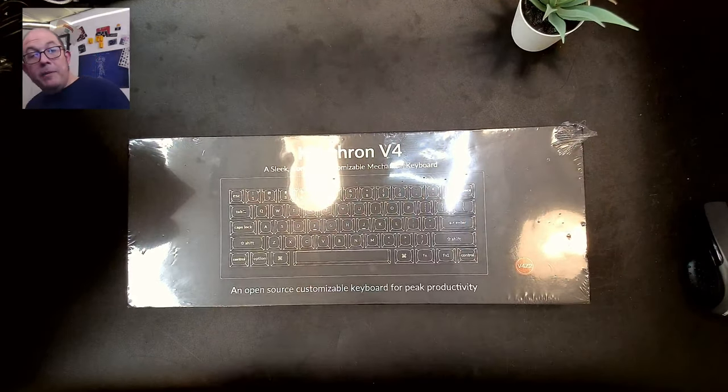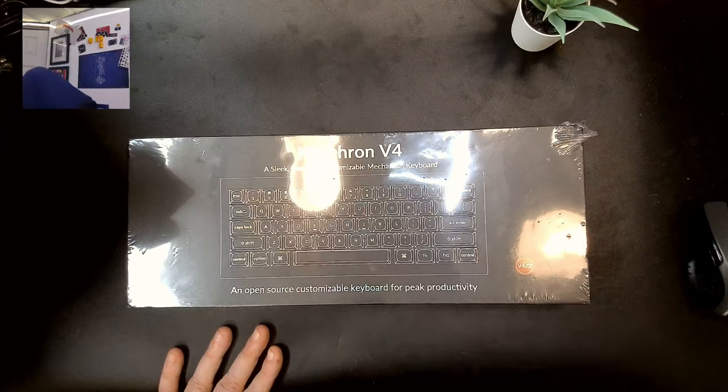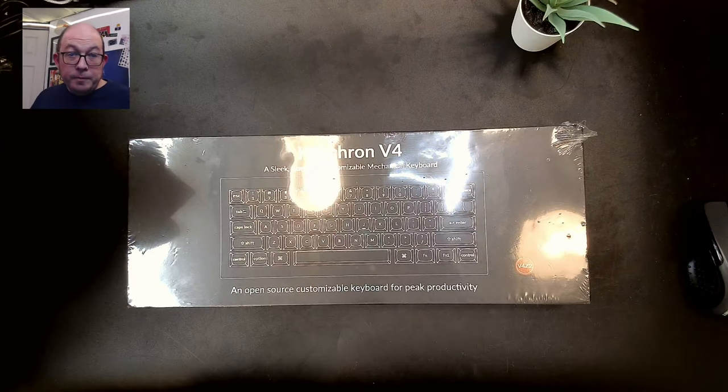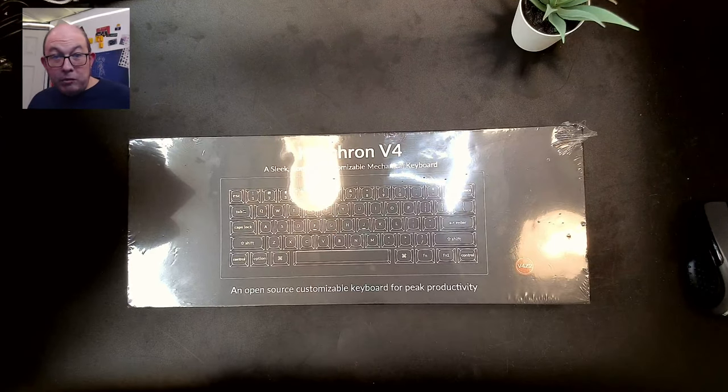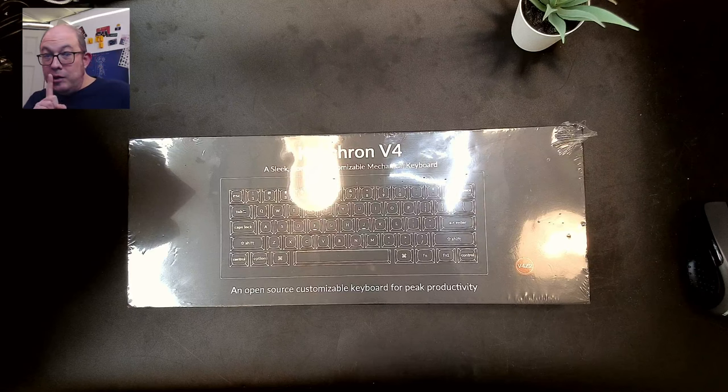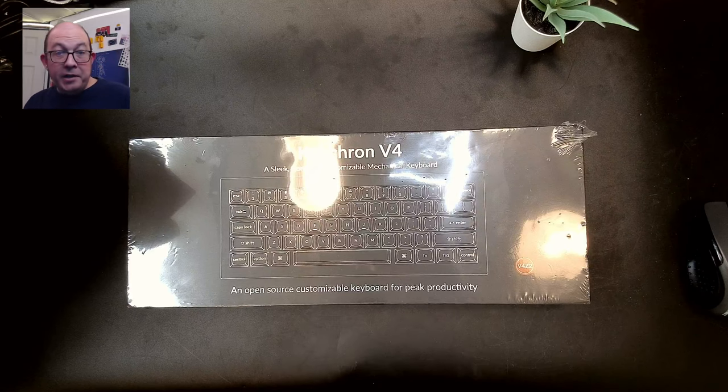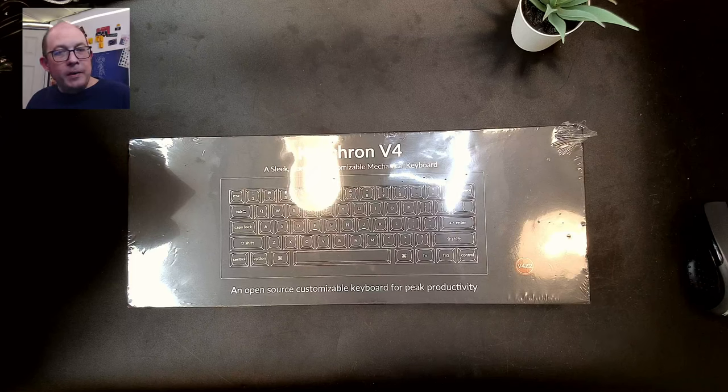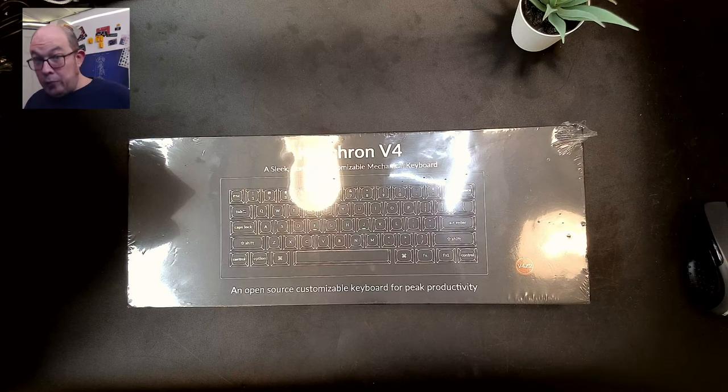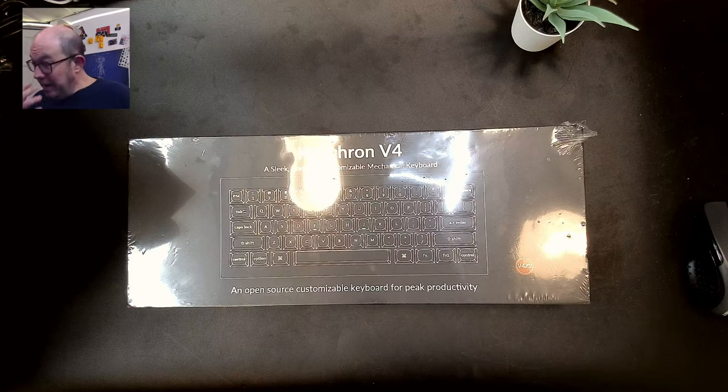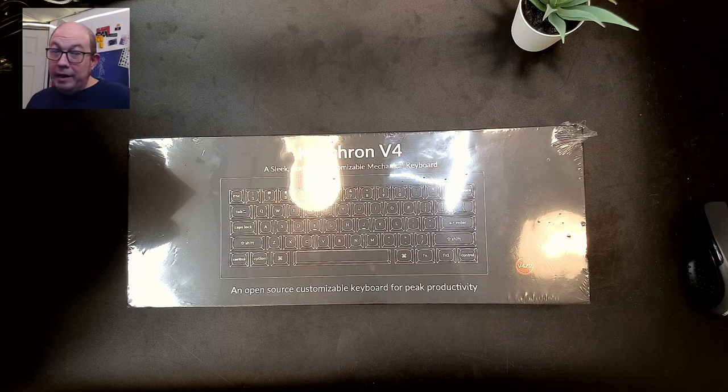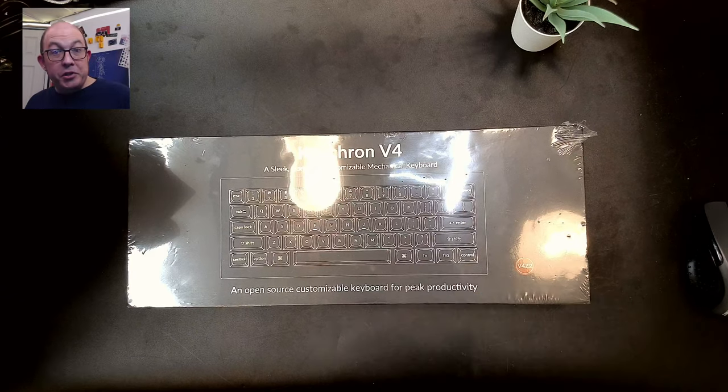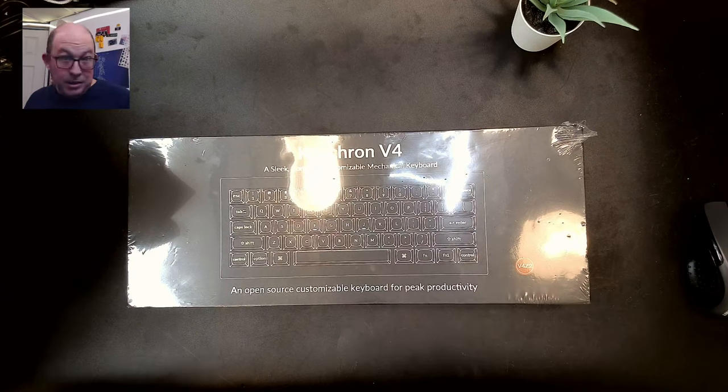But these newer keyboards offer some really great values. Yes, they are not gasket mount, but I guess gasket mount only just came around in the last few years. And it's not like a top or a tray mount keyboard is bad.